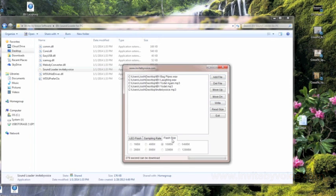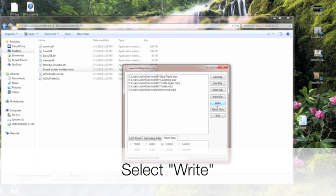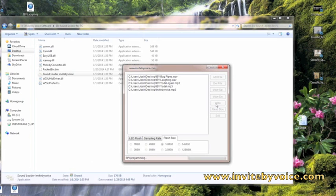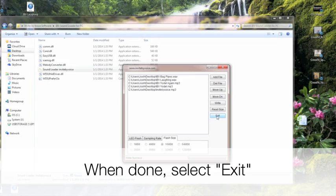You'll also want to make sure, if you haven't done so already, that the flash size is set at 16. Then click Write. It will load all the files onto your sound module, and when the message bar at the bottom of the window says Write Success, you're all done.